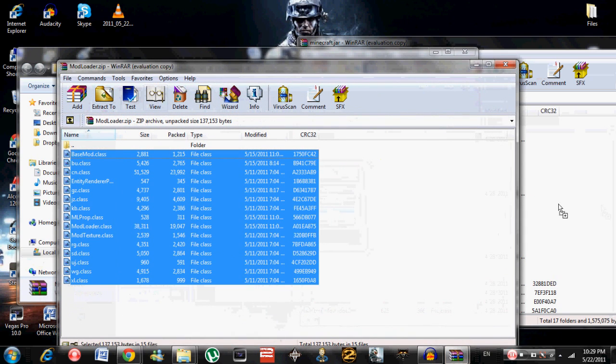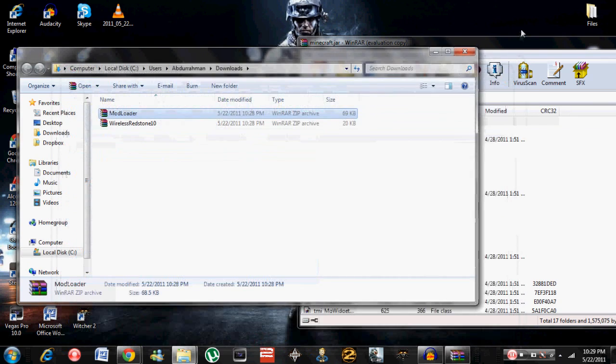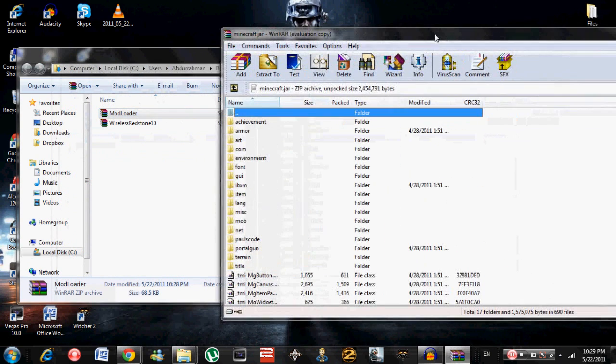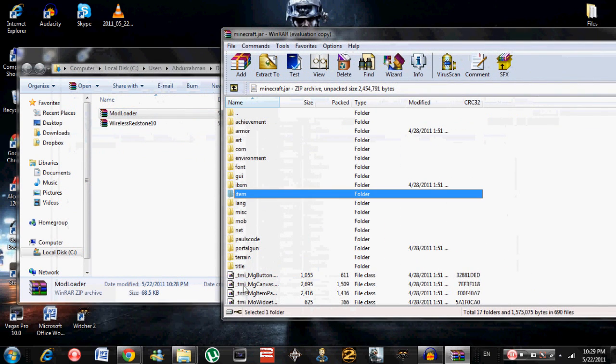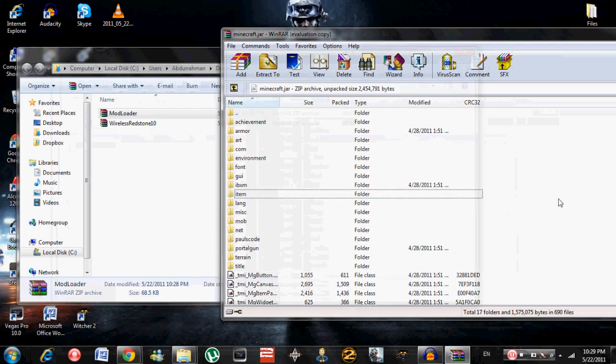If a file comes up called META-INF, make sure to delete it. You need to delete it or it won't work.